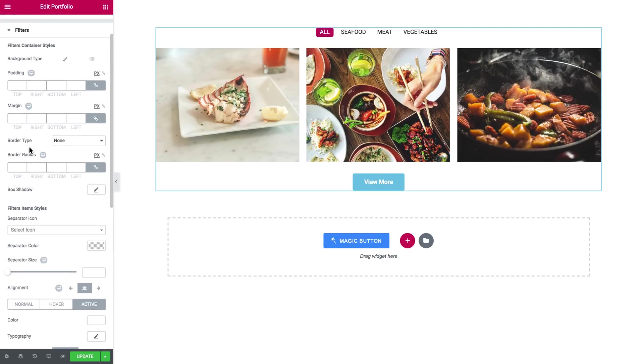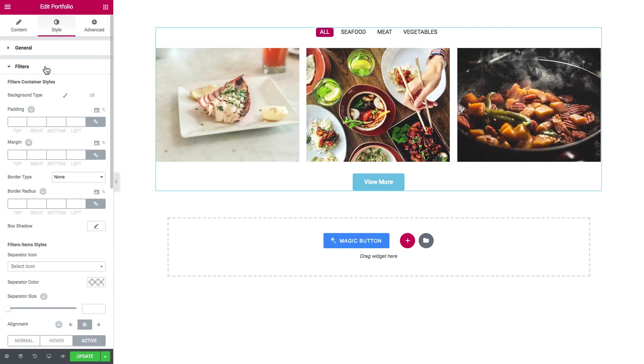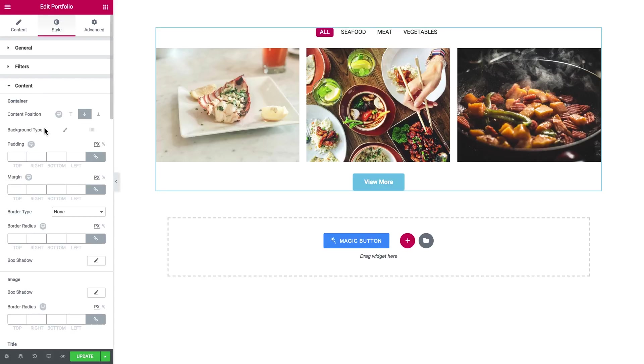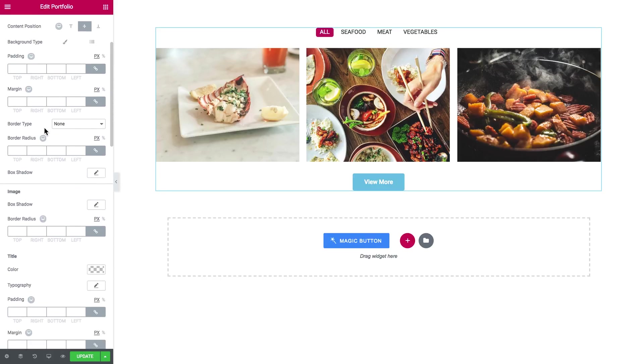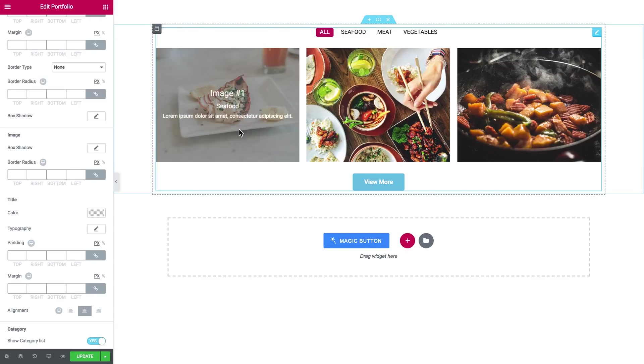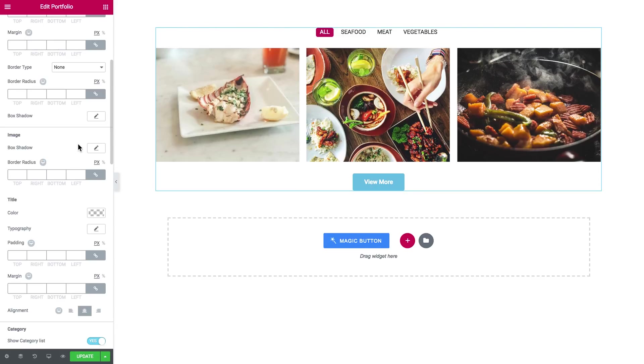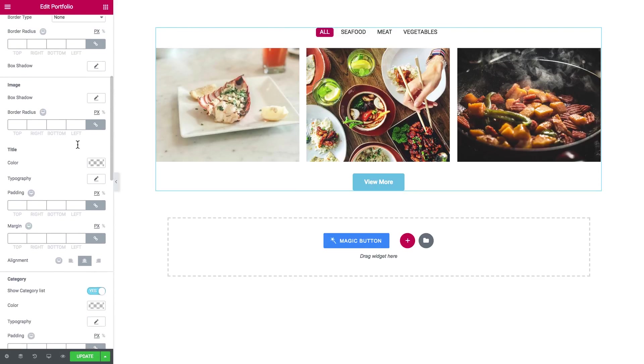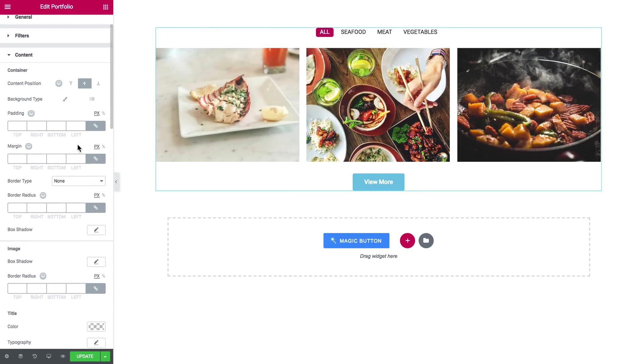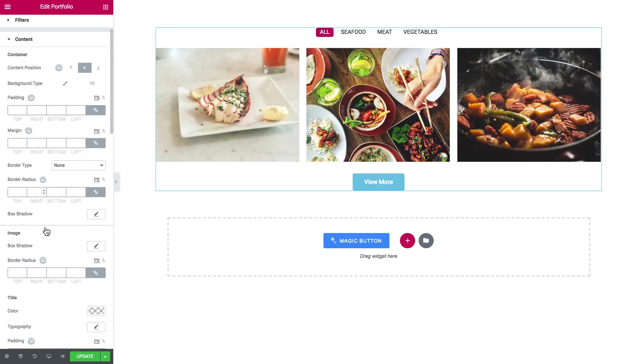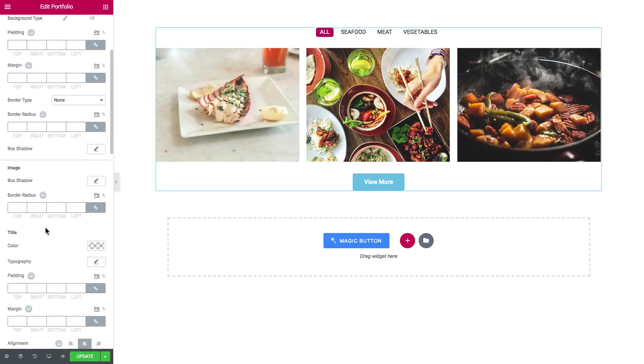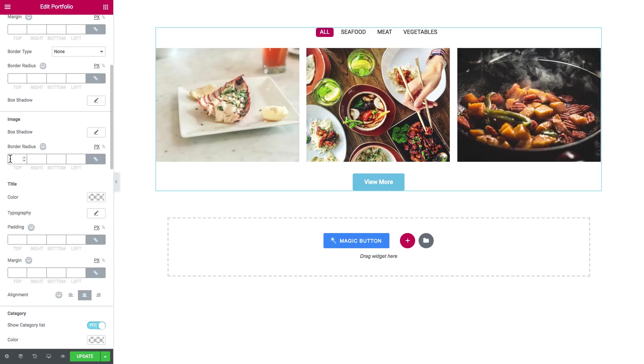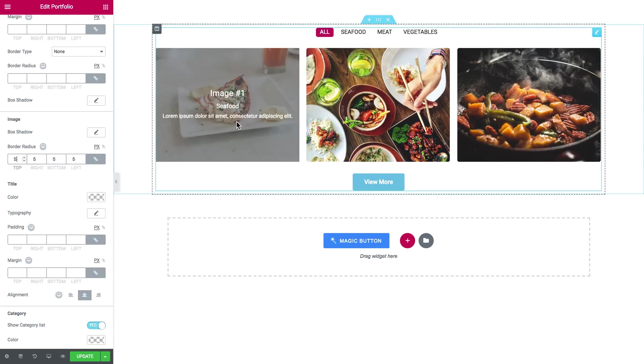All right let's close it and move on to the content tab which is all about the portfolio items. So here goes the container image, so you set the border radius for images so you can make them a little rounded at the corners.